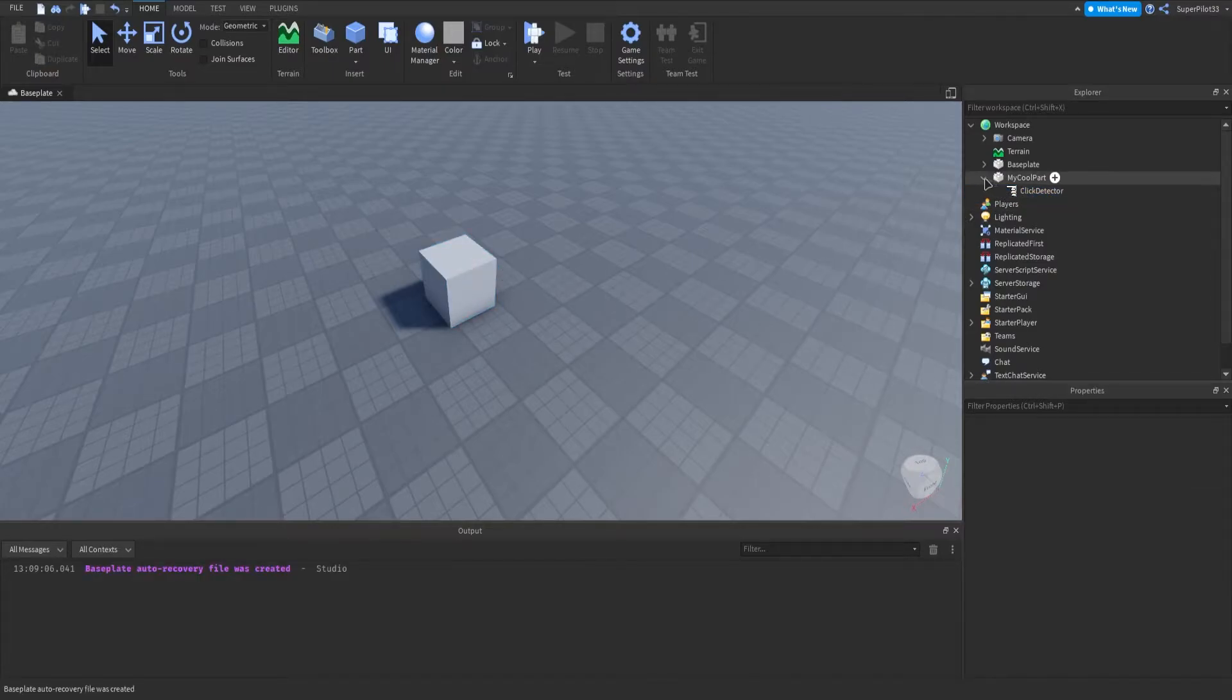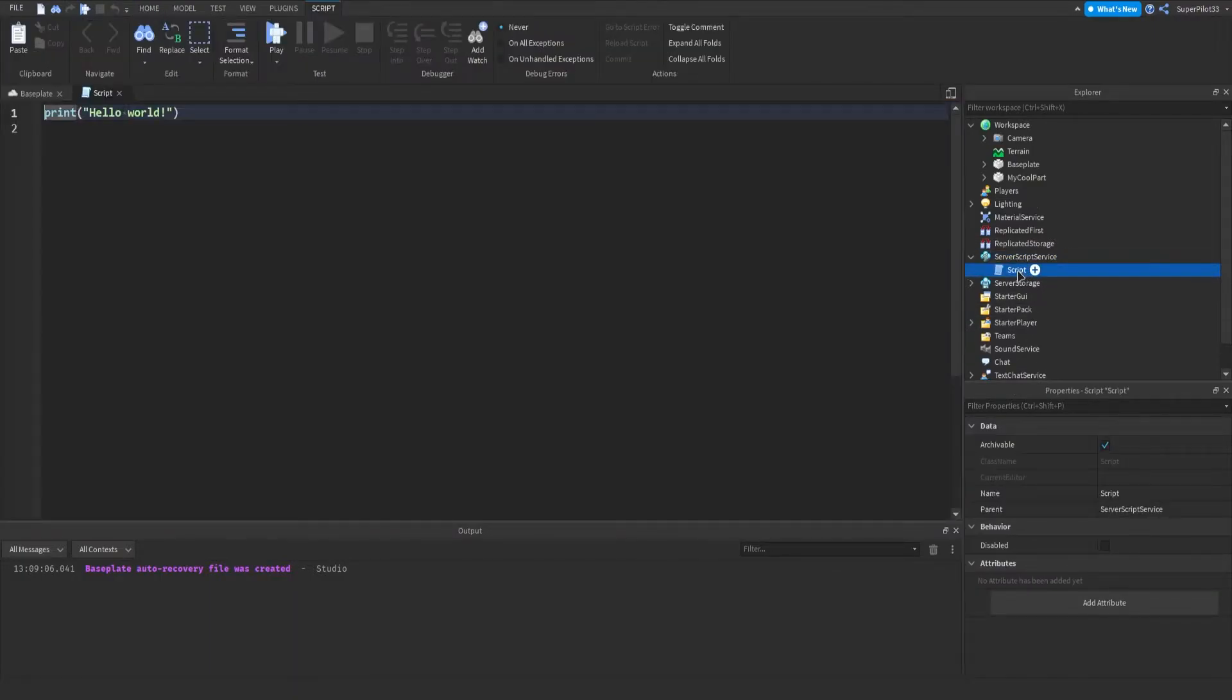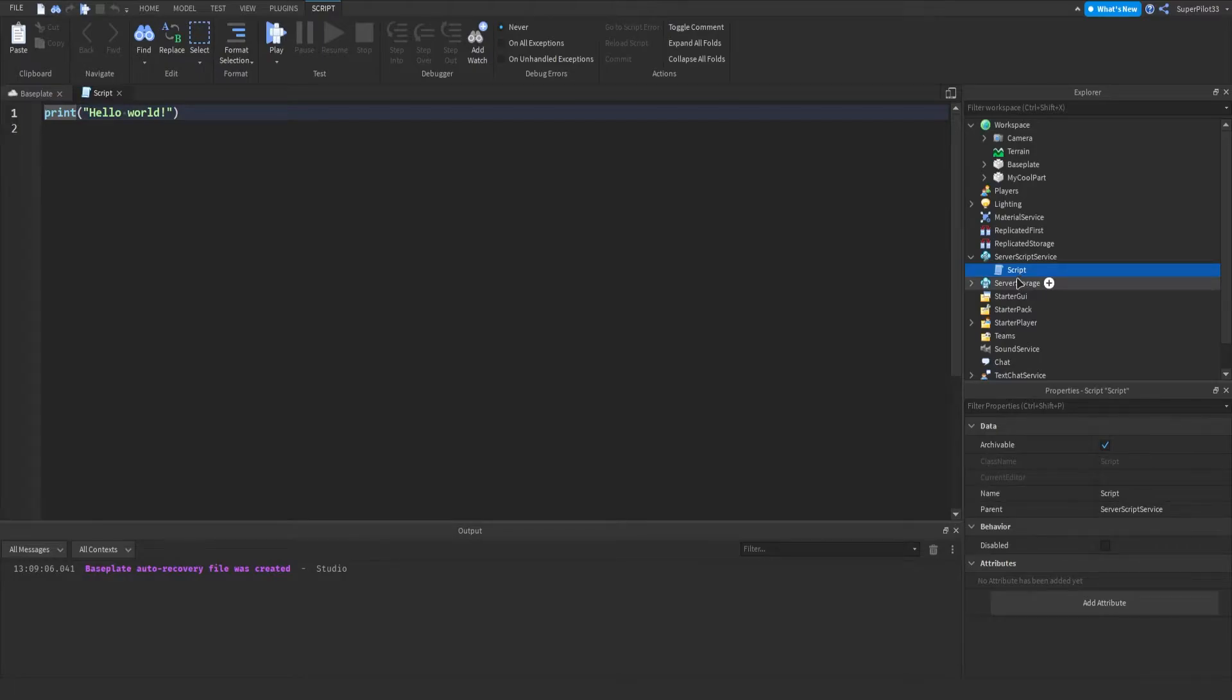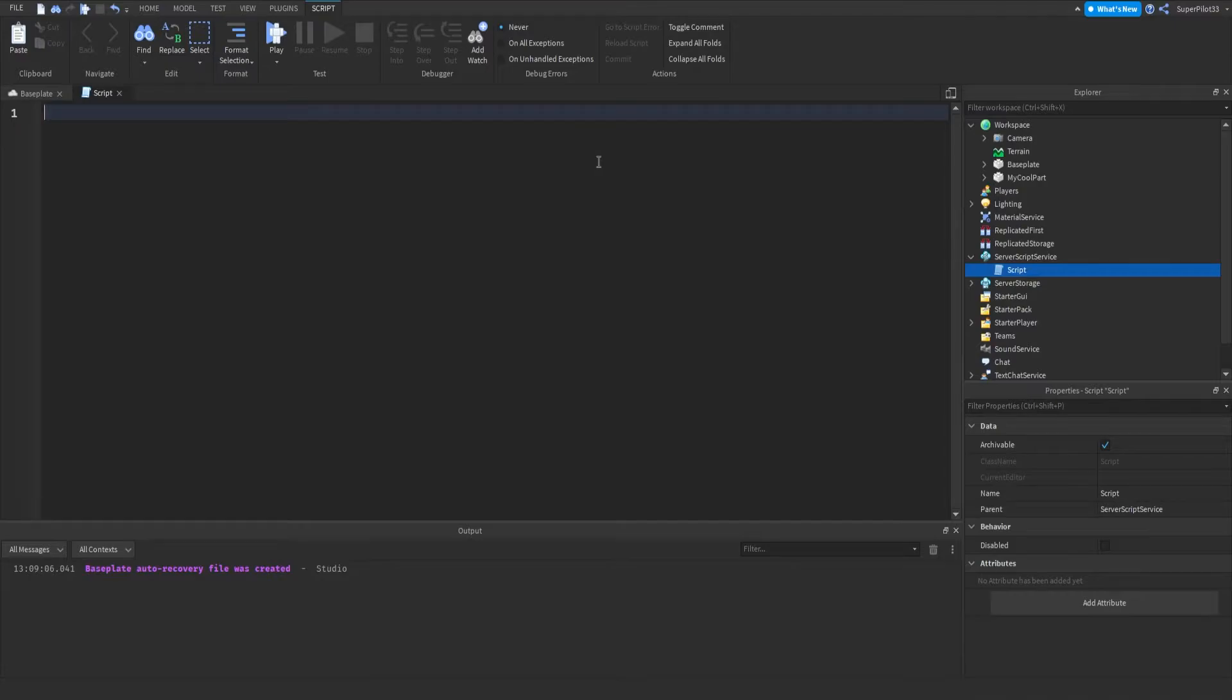Anyway, now that we have this done, we can go to server script service, click plus, and insert a normal script. Not a local script. The difference is the normal script runs for every player. The local script runs separately for every player. So guys, that's basically the very simple difference, or basic difference, between a server script and a local script.